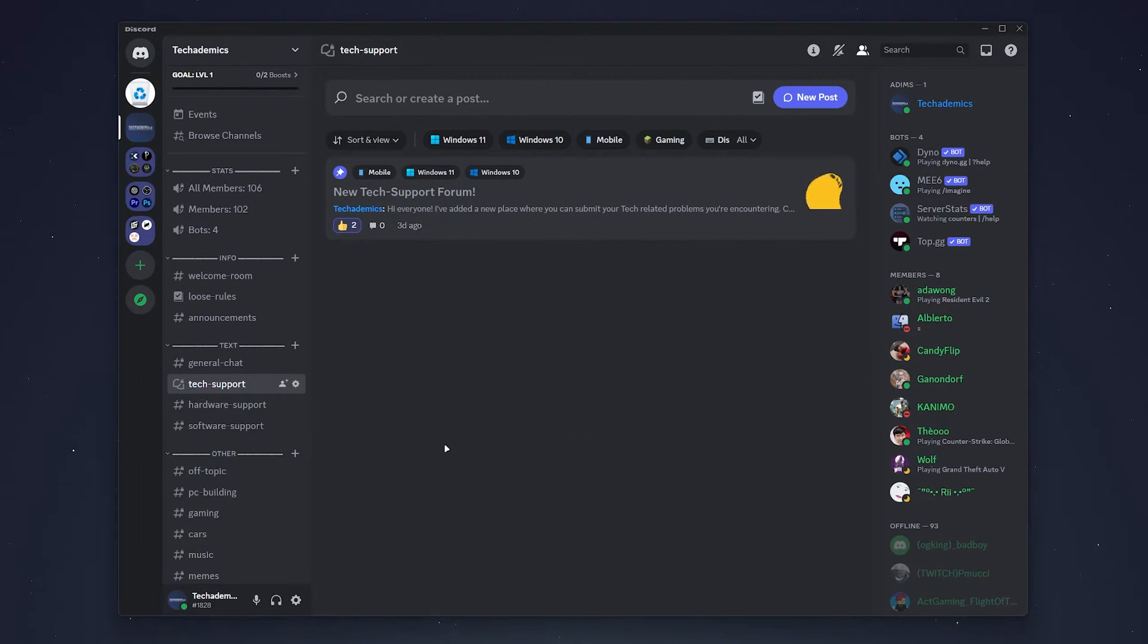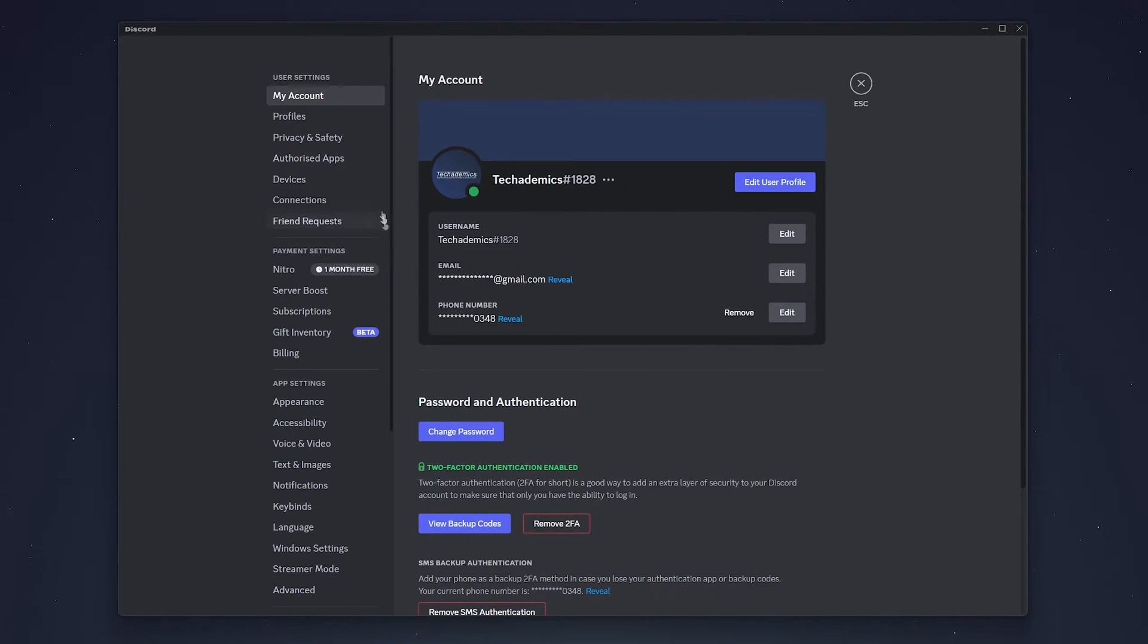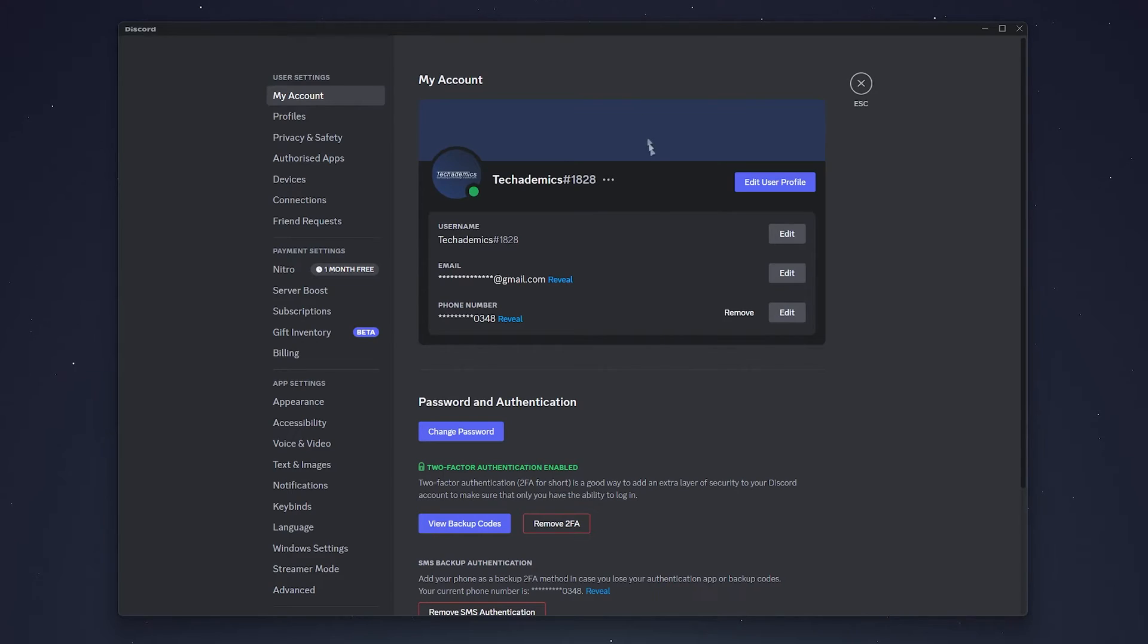Once you're signed in, click on the gear icon next to your profile name and you'll be taken to the My Account tab in the settings menu. From here you should see a few profile options including your email.